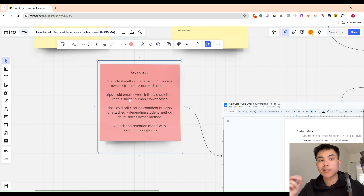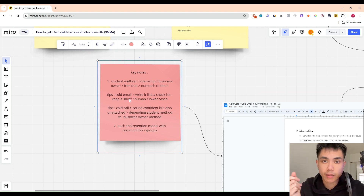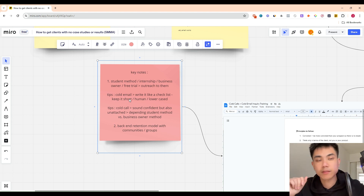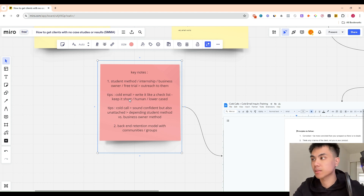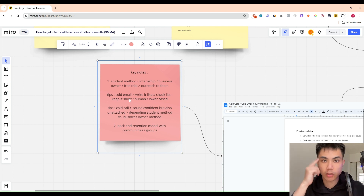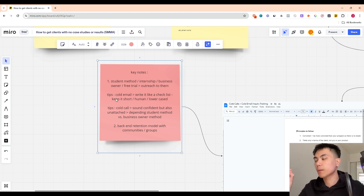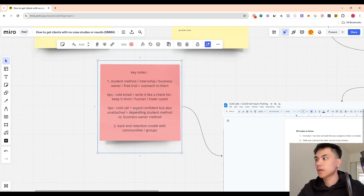Tips for cold email: write it like a checklist. Keep it short, keep it human, keep it lowercase. You've seen the sales emails in your inbox — they're all in capitals, saying things like 'guaranteed,' 'I run an agency,' 'I run a company.' In your brain those trigger sales resistance. So when you do your cold email, make sure it just looks humanized.